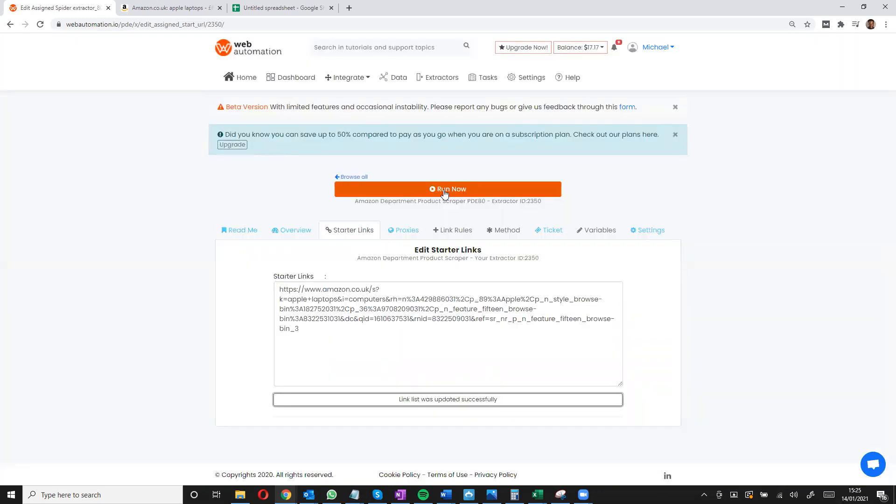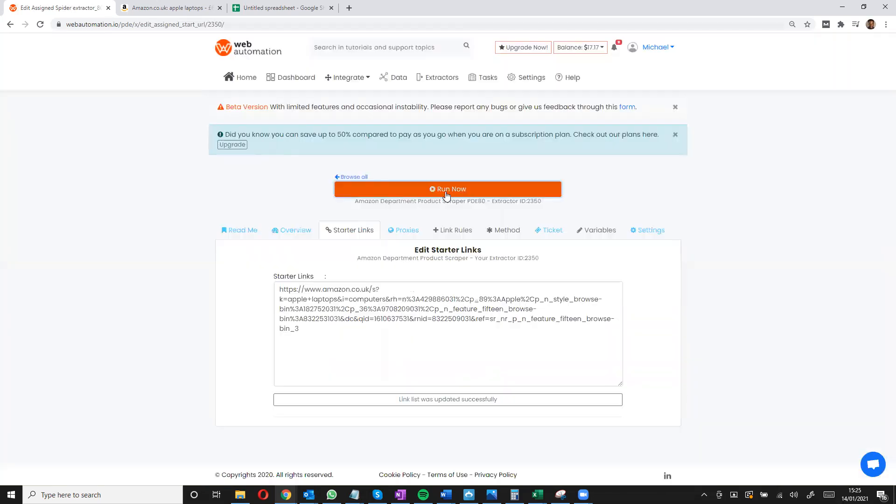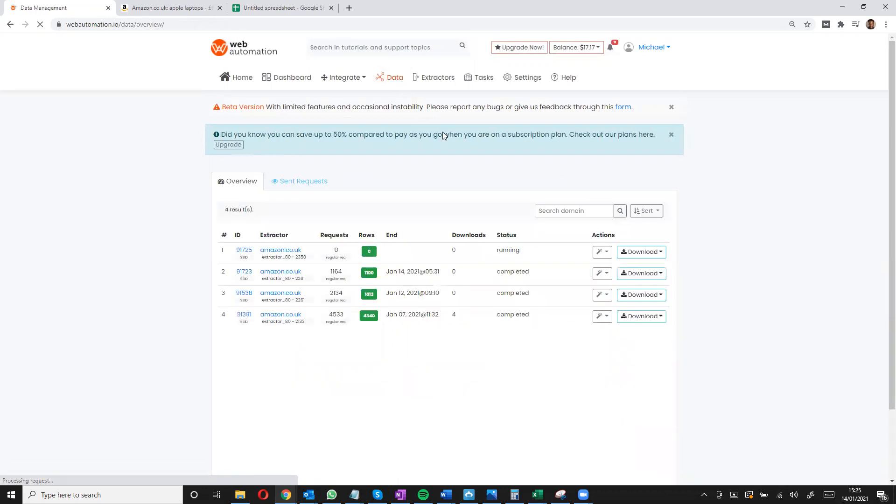Once I'm done, all I need to do is run and I go into my data tab to track what's going on and I can see my Amazon scraper is running. So all I need to do is wait a few seconds till all the data is scraped.